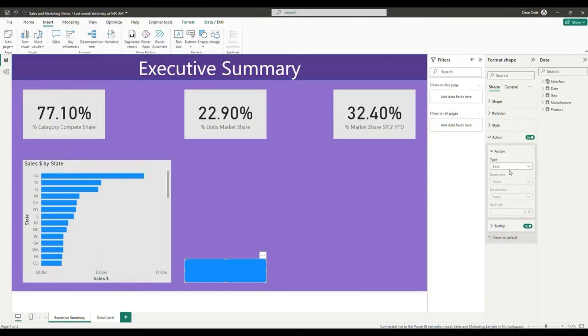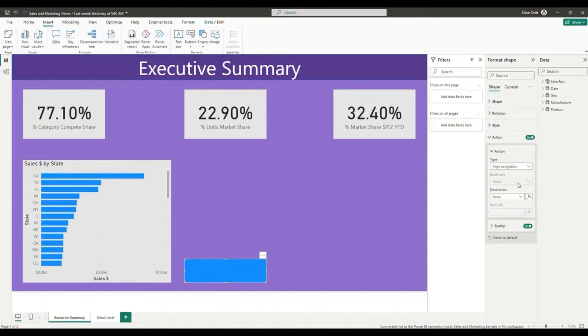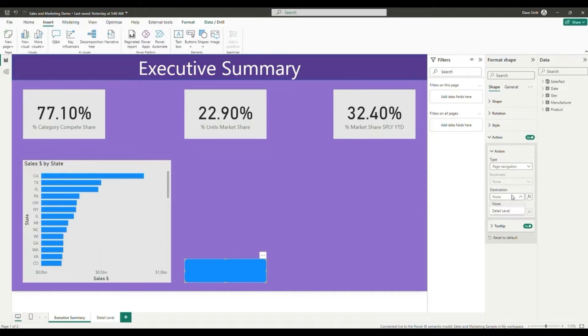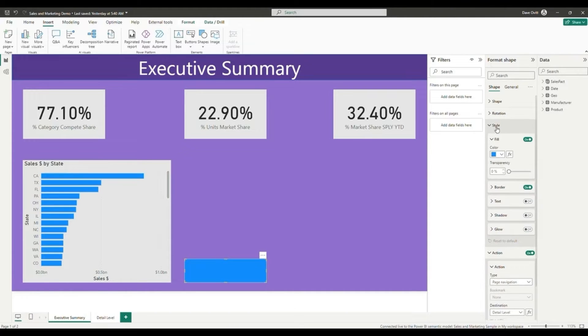Once we've enabled the action, we will be able to select the page navigation option under the type of action that we want to choose. Now that this page navigation option has been selected, we can select our destination as our detail level page.